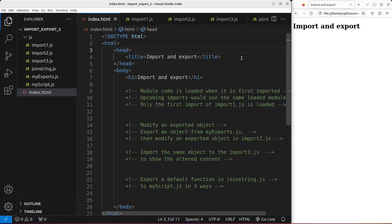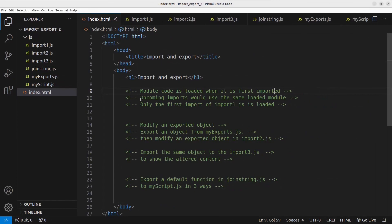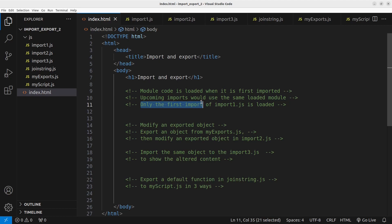Now let us see the HTML file first. The HTML file is rather simple — I have a heading here, followed by a title, and then I'm going to show you the way to load the modules. The first thing to talk about is that module code is loaded when it is first imported, meaning upcoming imports of the same module would use the same loaded module. So we can only say that the first imported module is loaded.